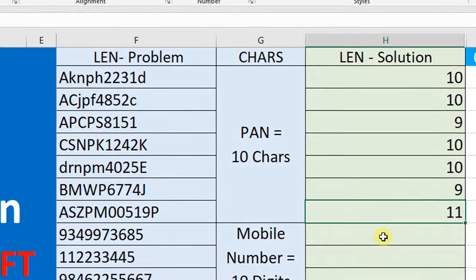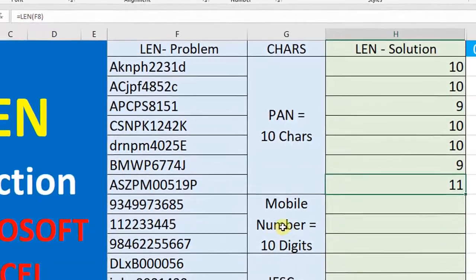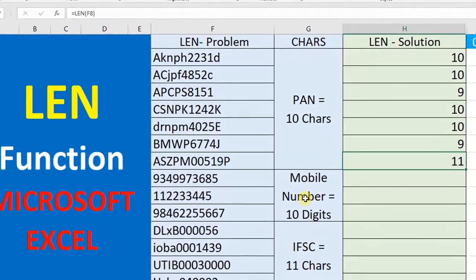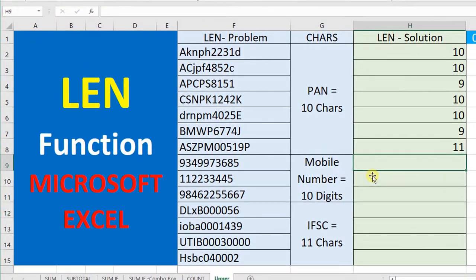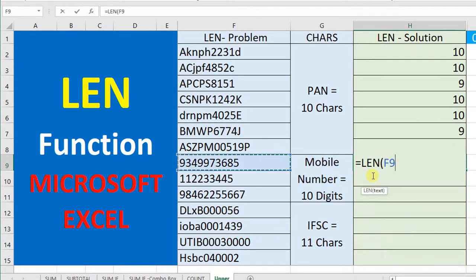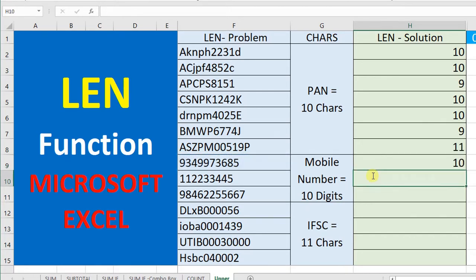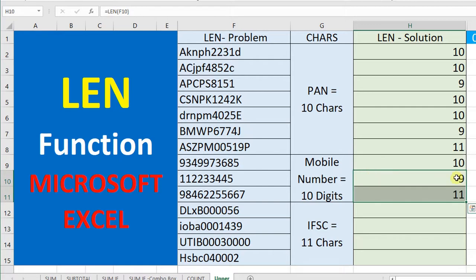In the same way, a mobile number contains 10 digits. Sometimes by mistake we will enter 9 digits or 11 digits. So how can we check the same length? Select the cell where we want to find out, close the bracket, and press Enter. Now it is showing 10. Copy the formula down — the second one is showing only 9 characters and the third one is showing 11 characters.